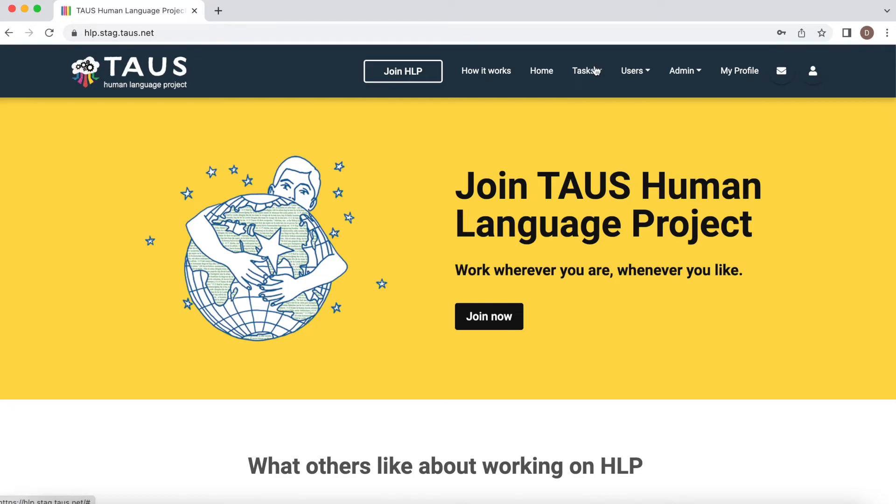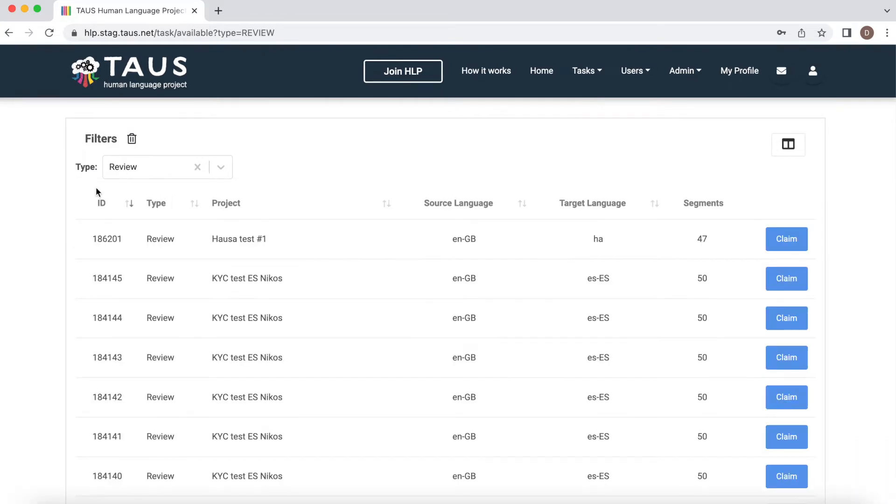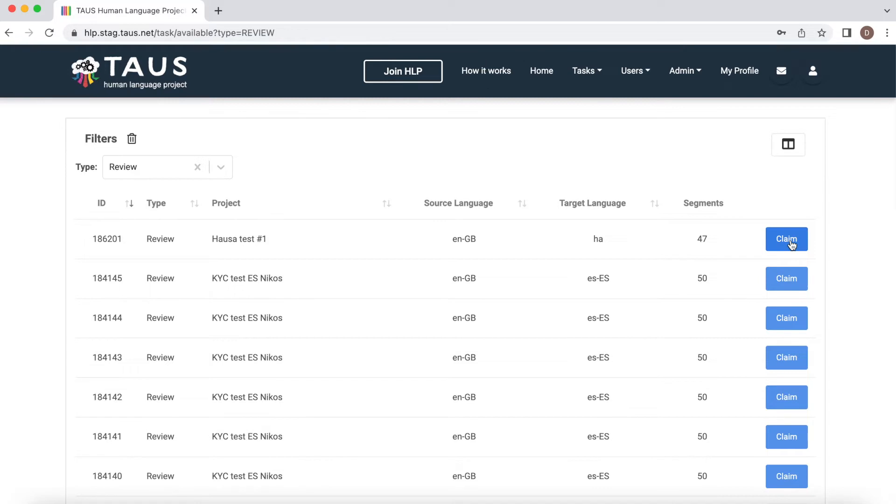Then click tasks, available tasks, select type review. Here we can see that we have our Hausa test project, so let's claim this one.